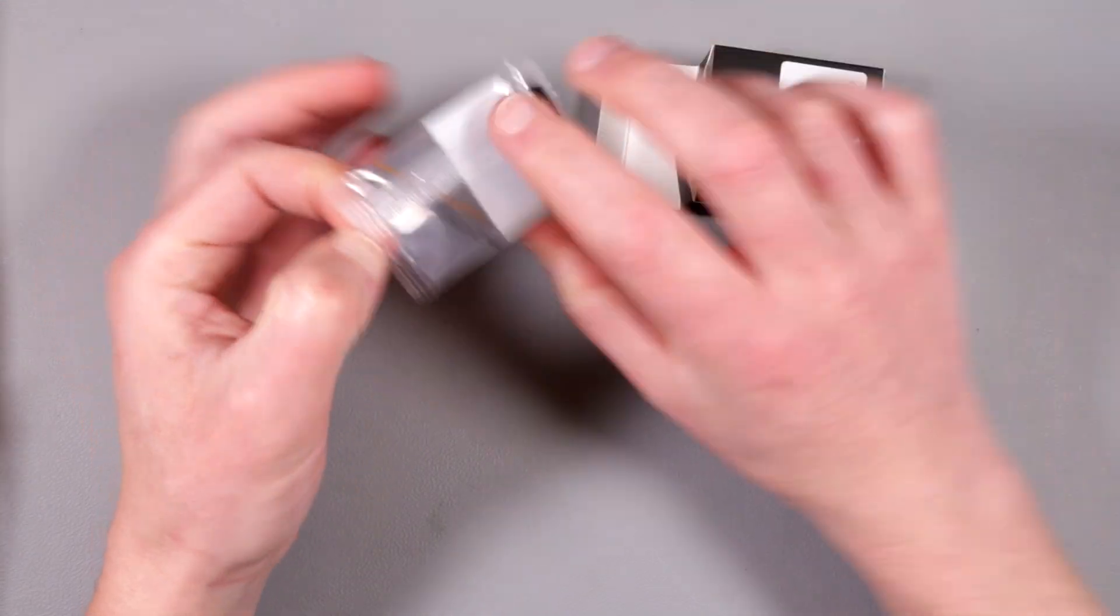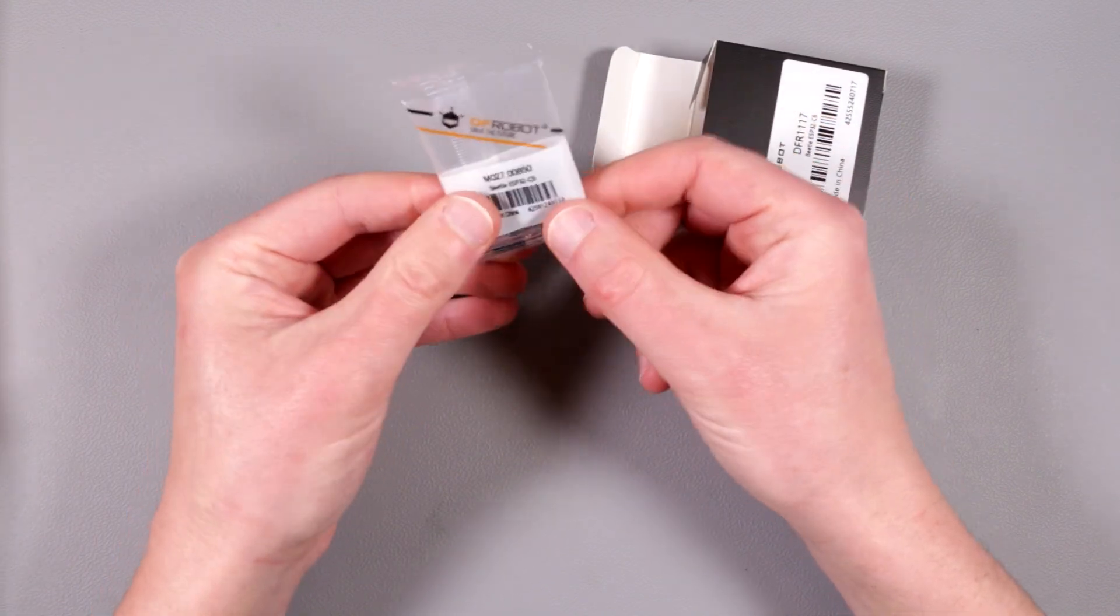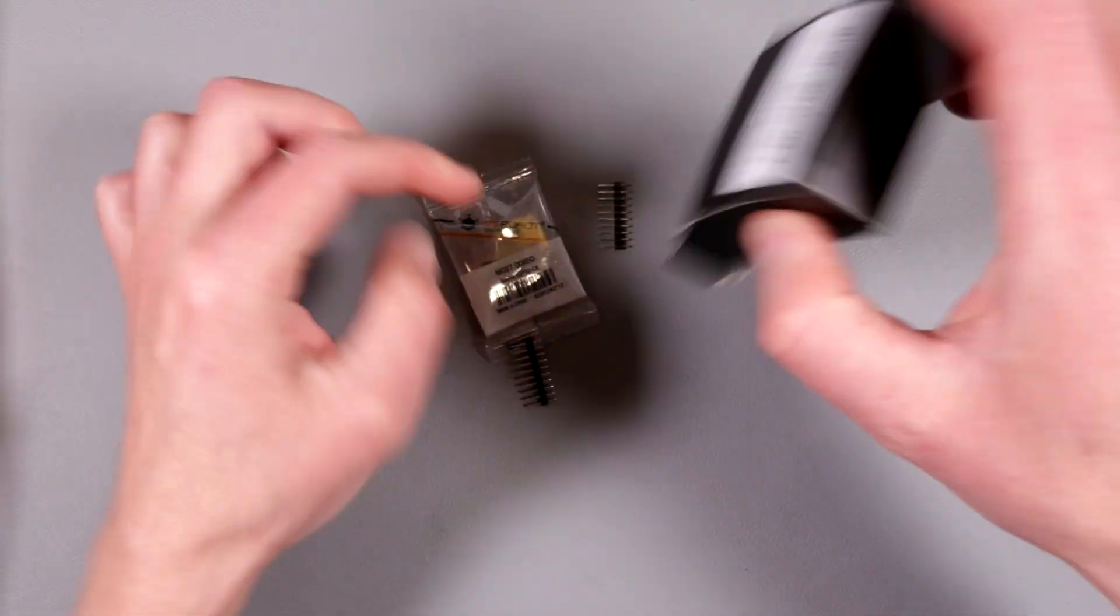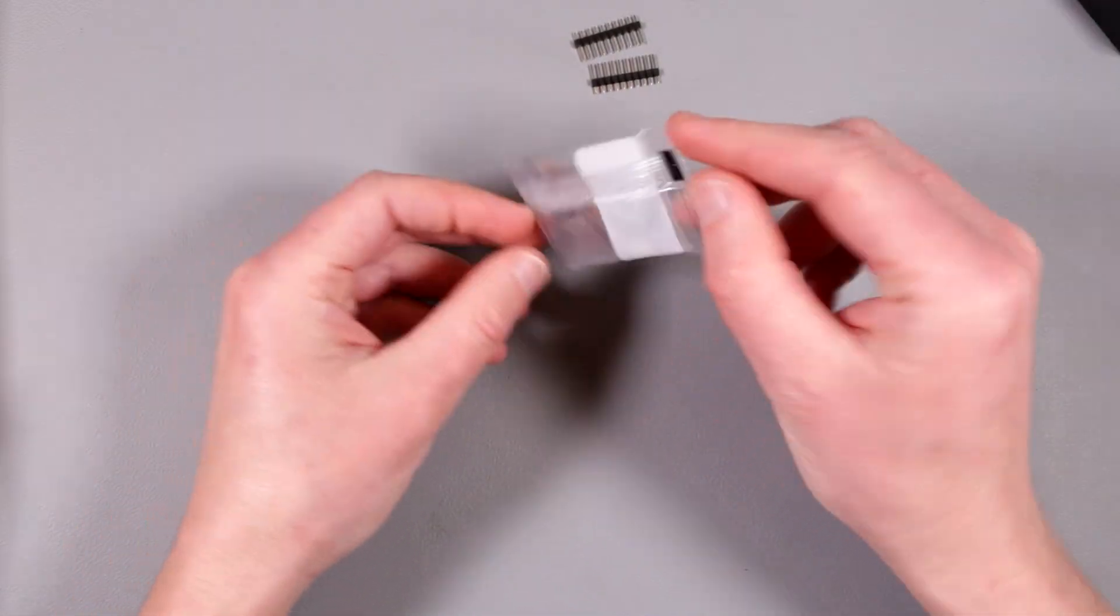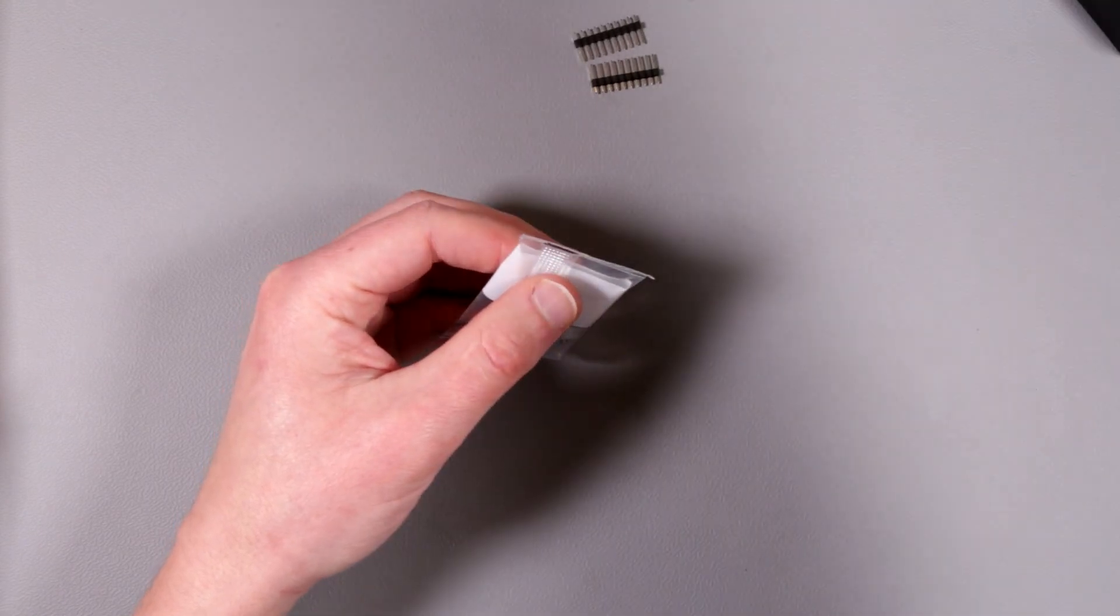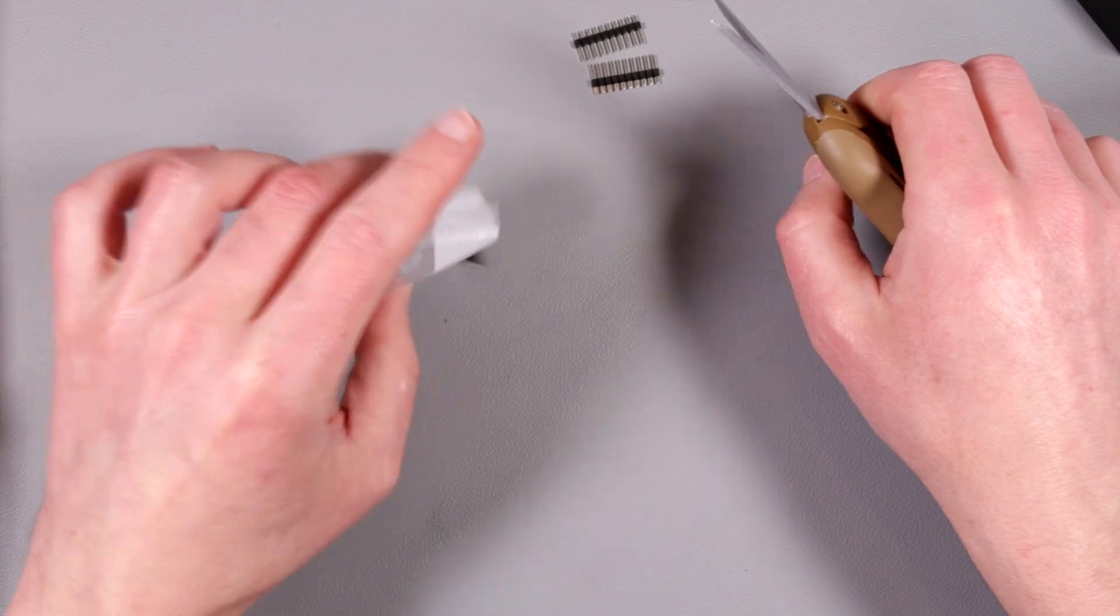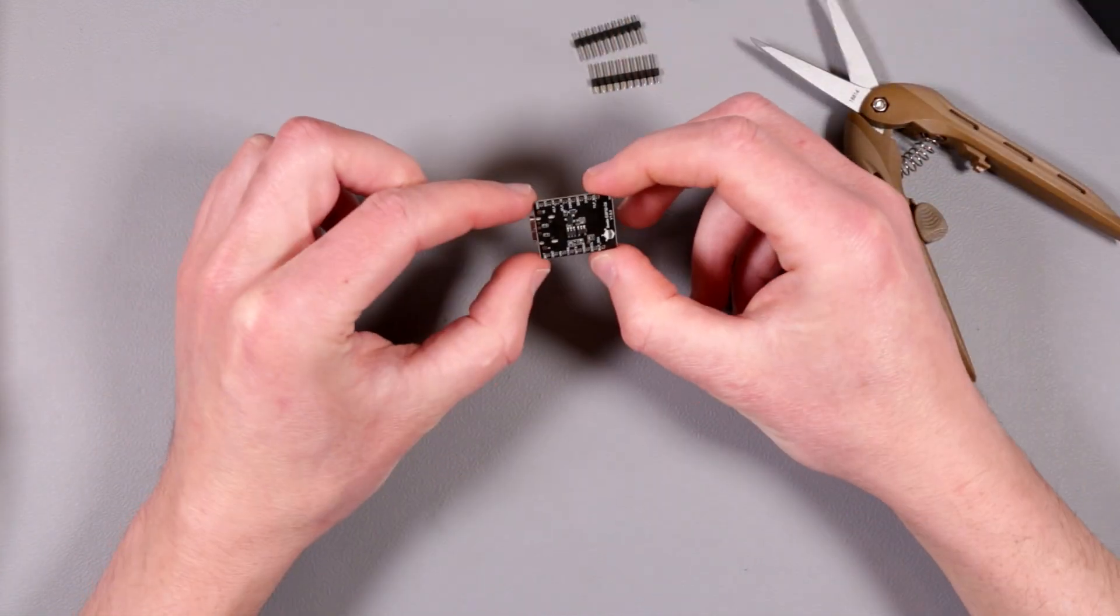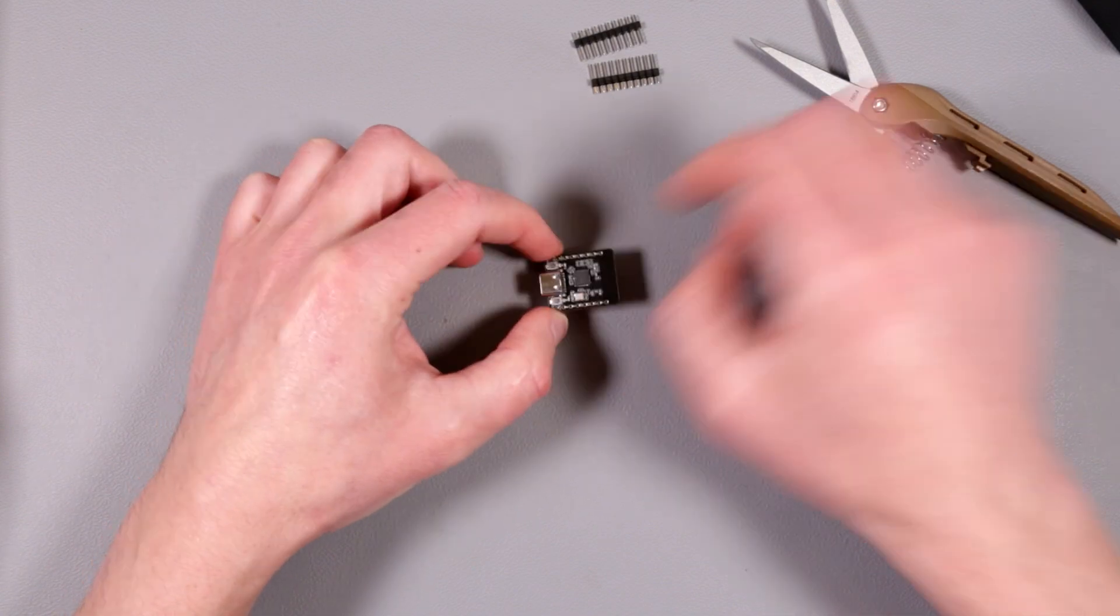Look at this, it's almost like candy packaged in candy-like packaging. Obviously there are some headers which we have tons of lying around. Look at that teeny tiny board. This is actually pretty cool packaging, I like it. I think we need a close-up for that.